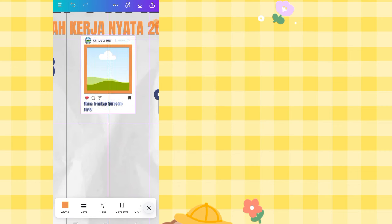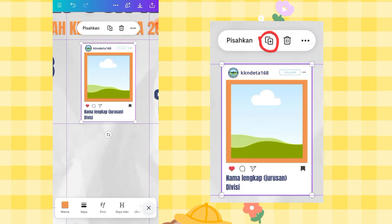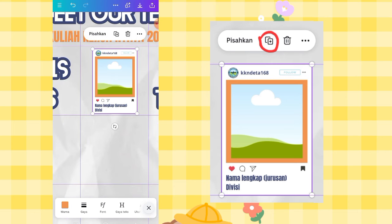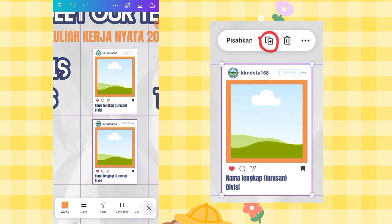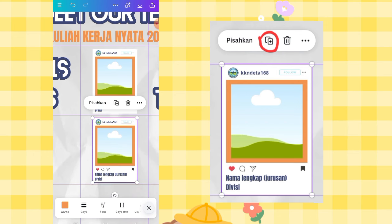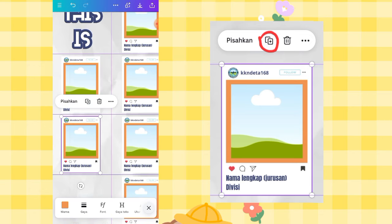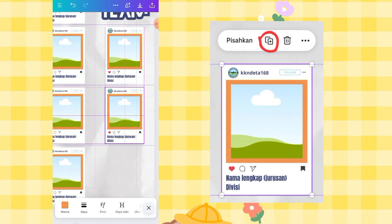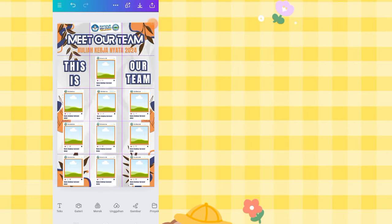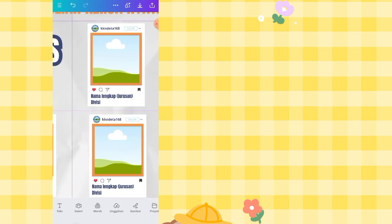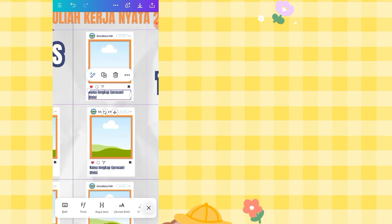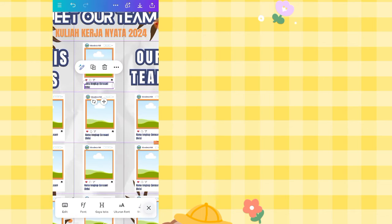Once grouped, just click and duplicate. Click the grouped frame and click Duplicate. Place duplicates in each empty grid cell. Then just edit each one — insert each member's photo and change the name, major, and position accordingly.